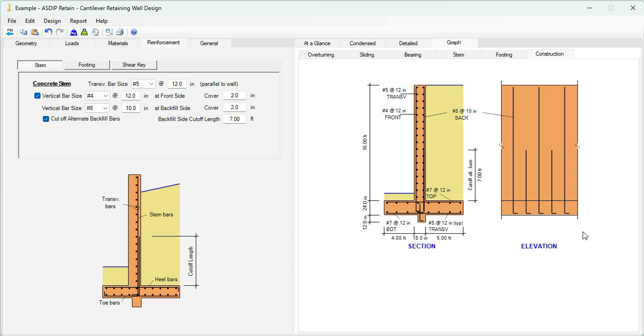As you can see, it's very easy to design concrete cantilever retaining walls using ASDIP Retain. We were able to model the wall, enter the loads, specify the rebars, check the results, optimize the design in just a few minutes, which otherwise would take probably hours if we try to do it by hand. If you like the software, please visit the website www.asdipsoft.com and download the free 15-day trial. Please subscribe to the channel if you want to receive notifications in the future for similar videos. Thank you for your attention.